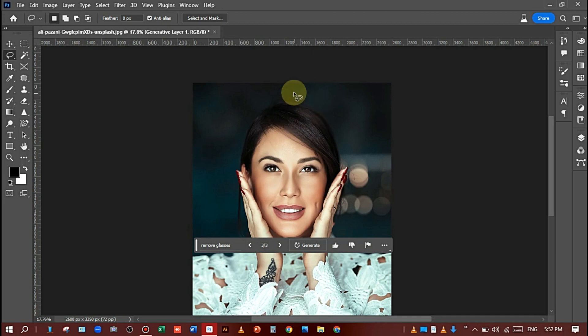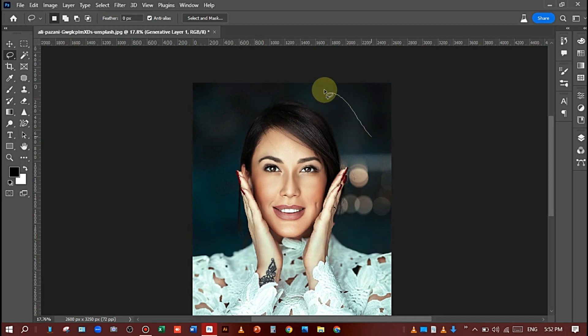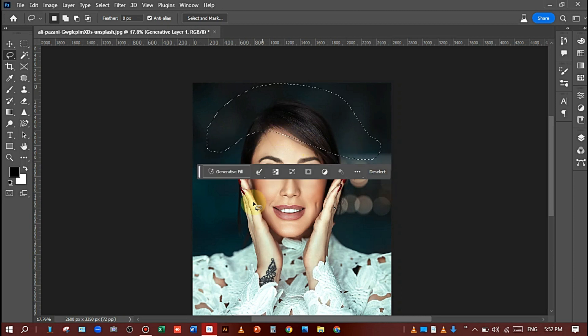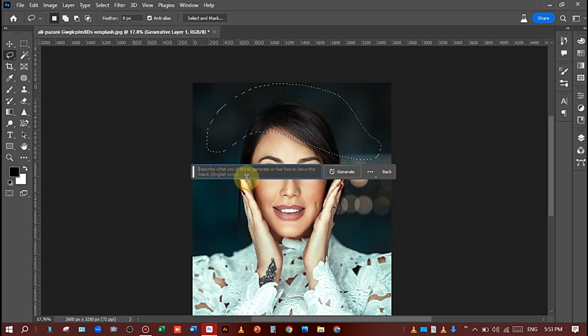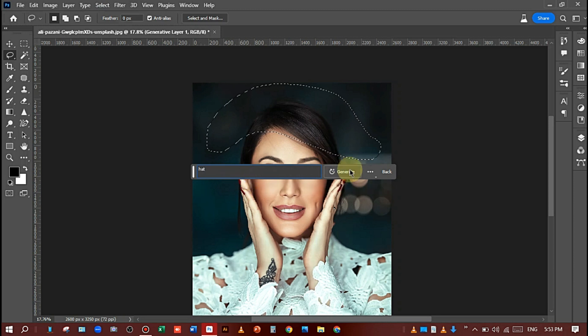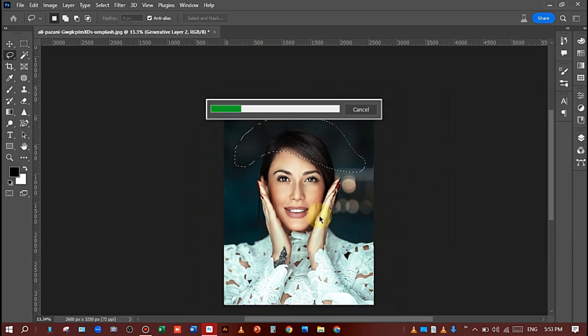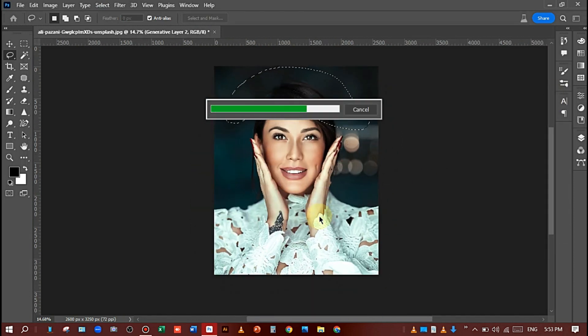And to make the girl's photo more amazing, I also add a hat on her head. Make a selection like this and click on Generative Fill and write the prompt 'hat', and click on Generate and wait. It's processing.